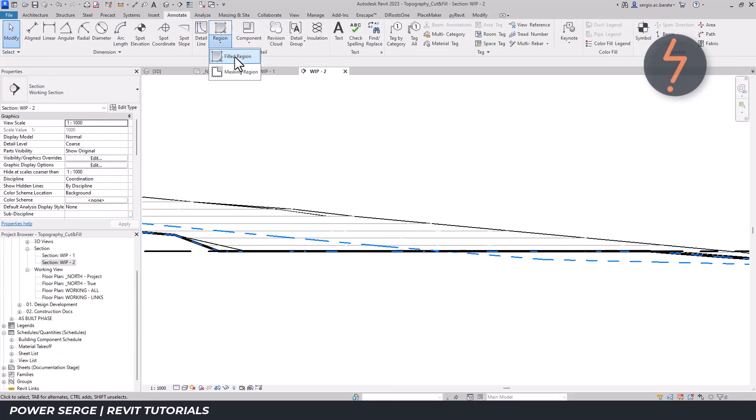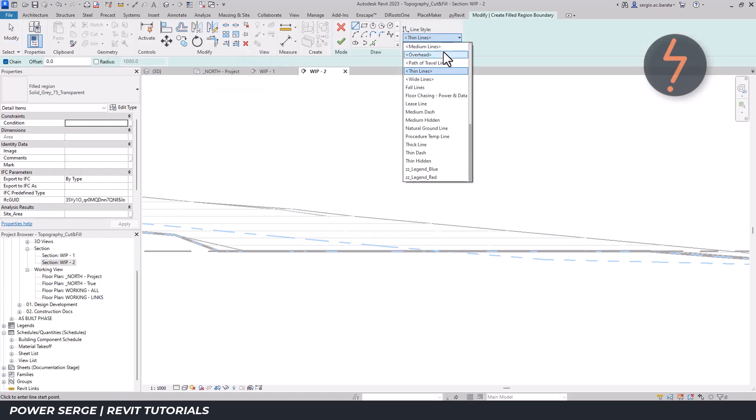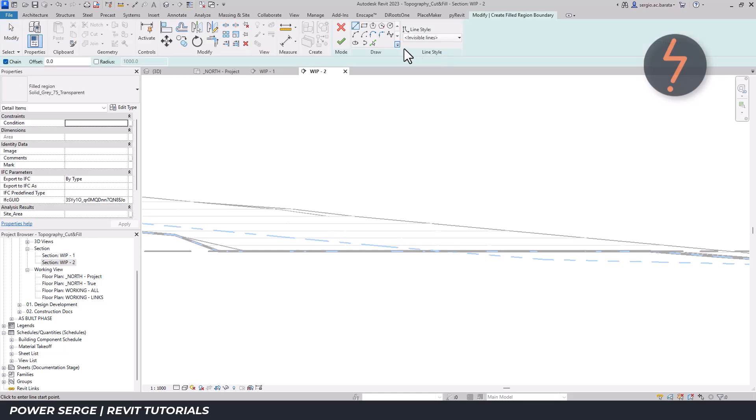Finally, with both the cut and fill ground lines drawn, add a field region hatch pattern for graphic enhancement.